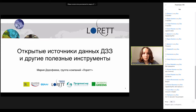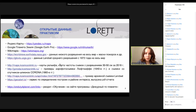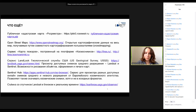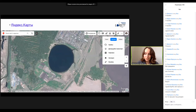The topic of today's class is open sources of information about the distribution of the Earth and other useful tools. This is a review. We will talk about Yandex, Google, Wikimapia, Worldview, Glovis, Cosmosnimki. I will show you some examples. Then we will look at the Cadastral Card, OSM, Card Pajars, Landlook, Sentinel Hub. There is a lot of information, so we will go through it quickly.